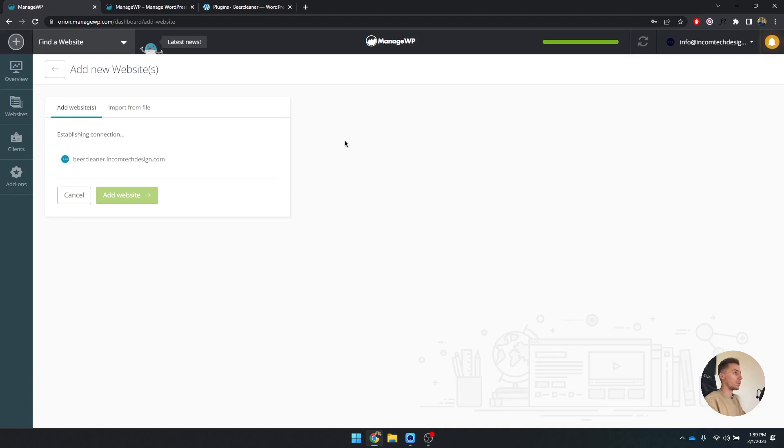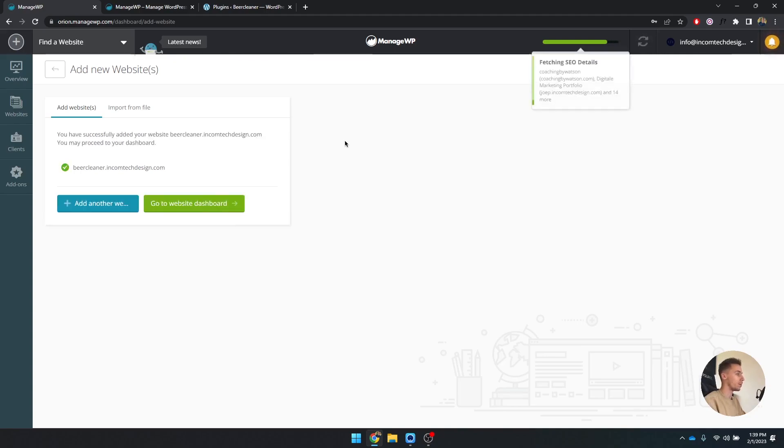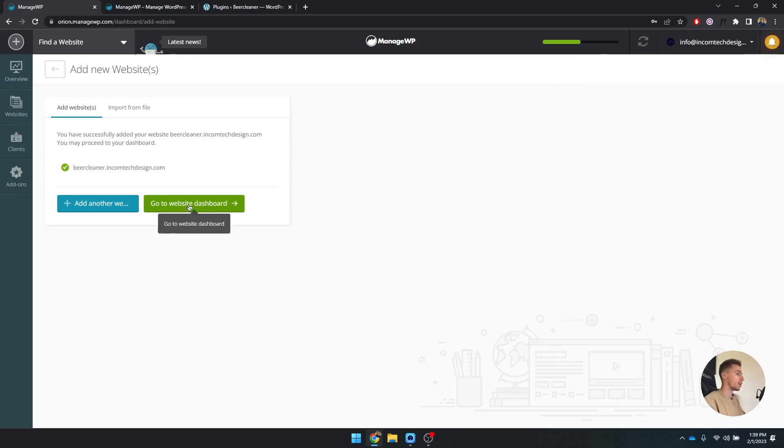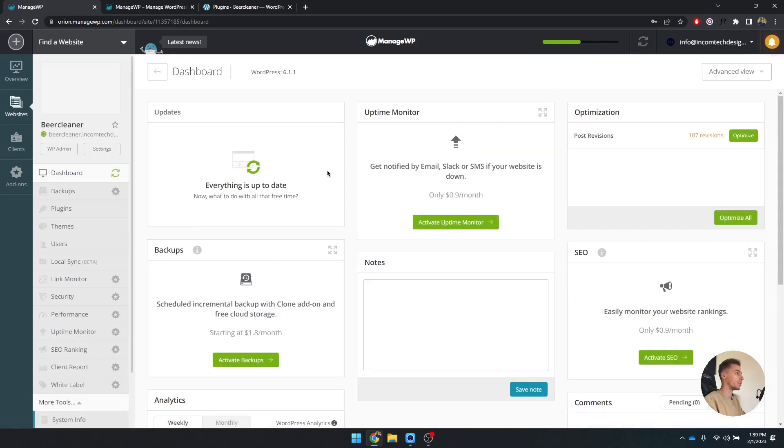When it's done loading, we can explore the multiple different features that we can do. A lot of these features of ManageWP are free, but there are also some paid which are really cheap. The website is added, what we can do right now is go to the website dashboard.